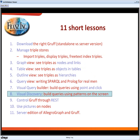I've divided this webinar into 11 short lessons. First, I'm going to make sure that you know what kind of graphs we have and what we need to download for the webinar today.